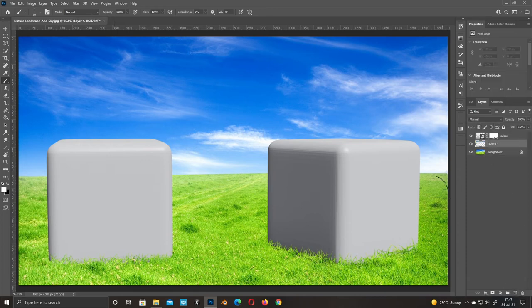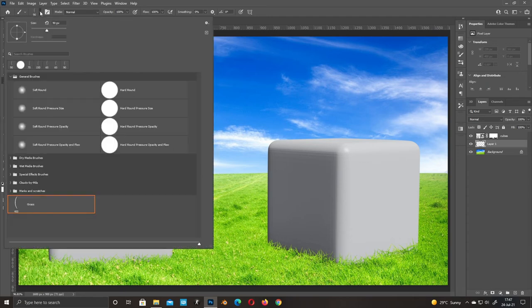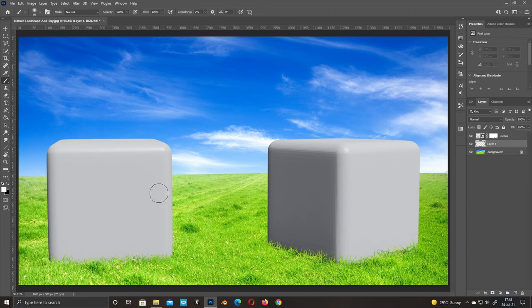Select the background and add a new layer. Select a soft round brush. We're going to add some shadows.